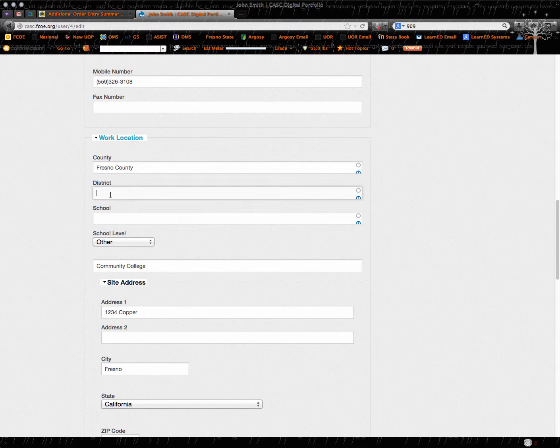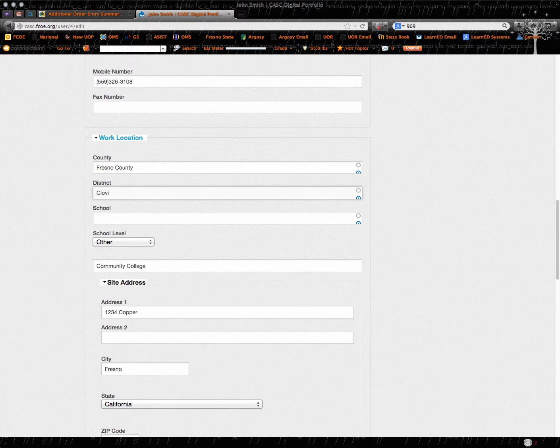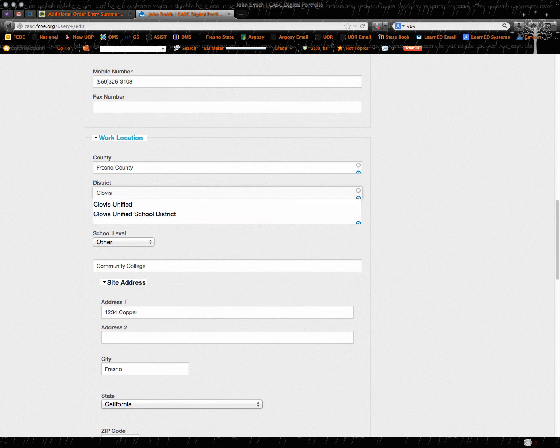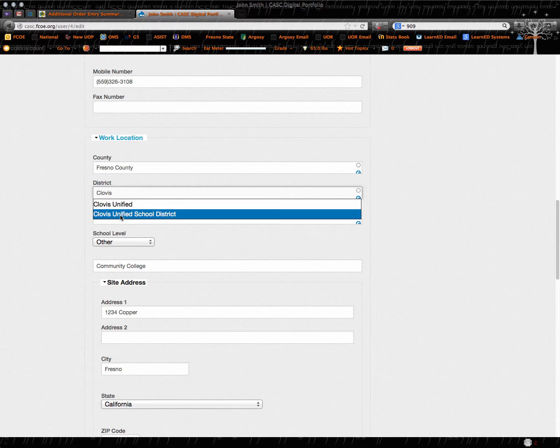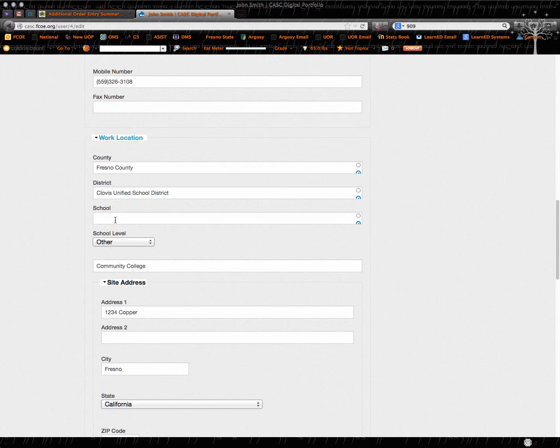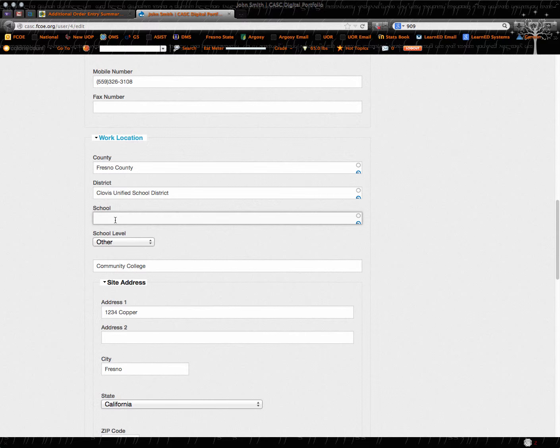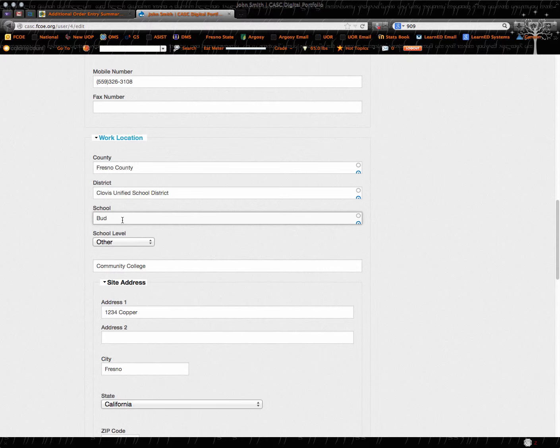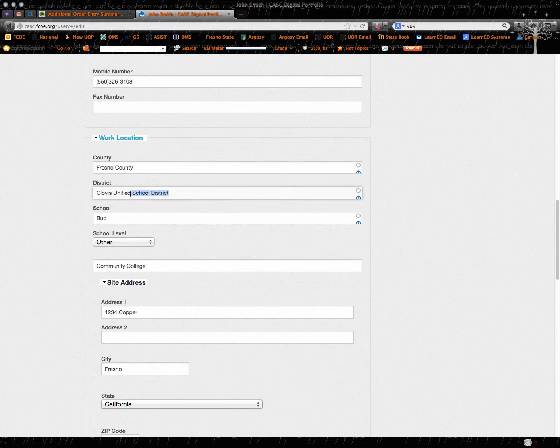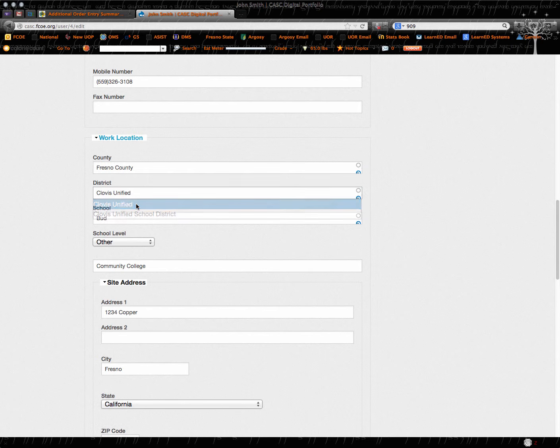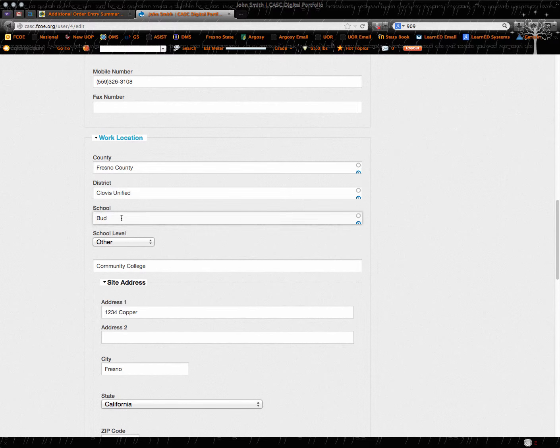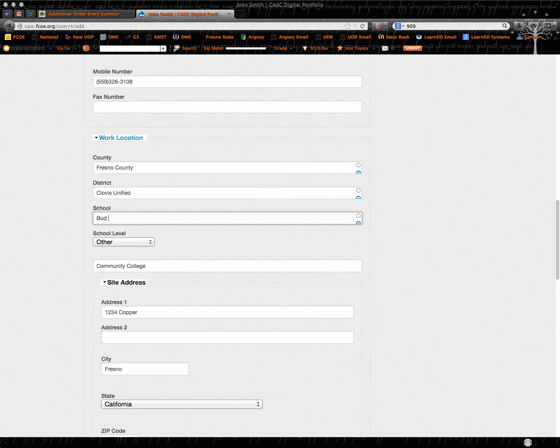This is pretty cool. It allows you to be able to put in your district. It will go in and it should start to choose where you're working and maybe it wants Clovis Unified rather than Clovis Unified School District. And when you do that, it will start to choose those and you can type them in as you need to.